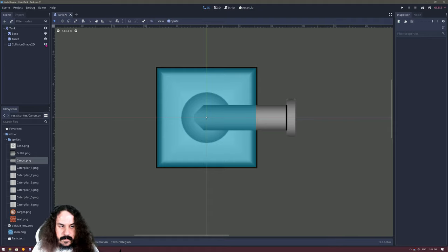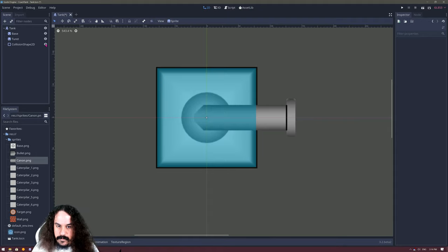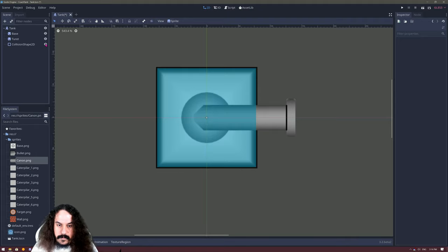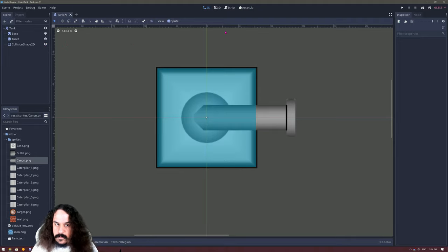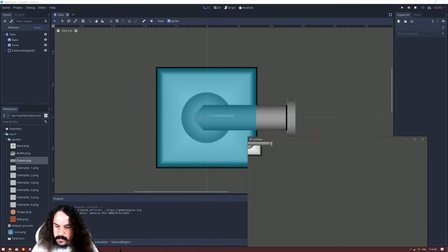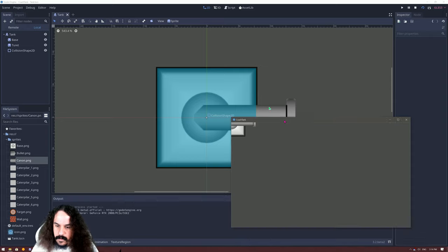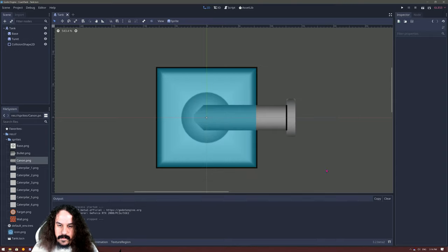We'll see the blue rectangle collision shape, which won't be shown in game. We can preview this little tank. There's a small issue — it's on the top left and cut — but that's normal because we're just editing the tank scene. To be able to place the tank wherever we want, we need to create the main game scene.